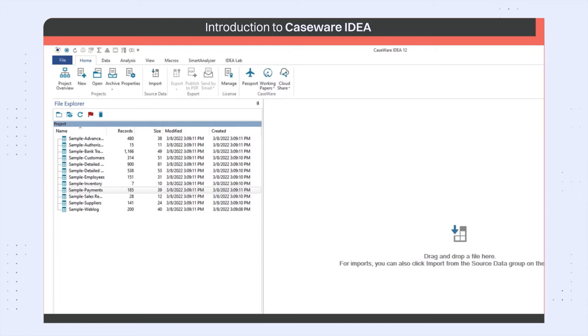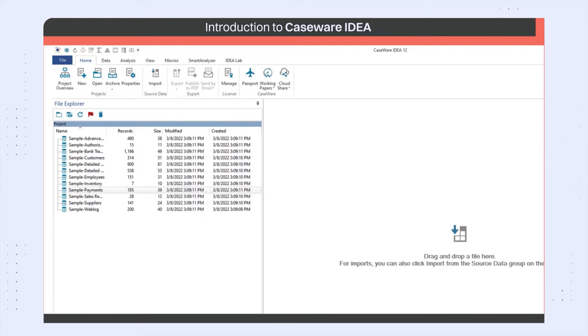To create a new project or to open an existing project, click on the new or the open button located under home tab on the IDEA ribbon. For demonstration purposes, I will continue using the currently open samples project.